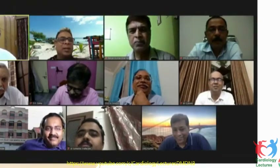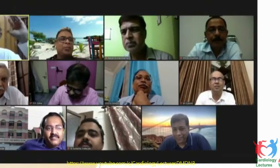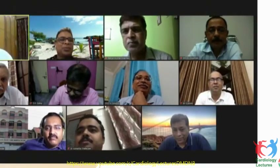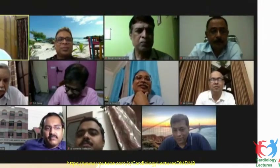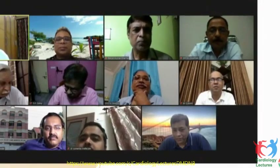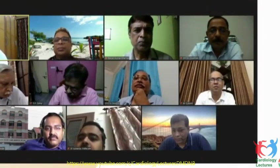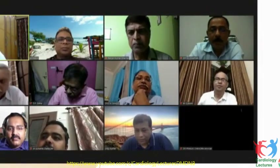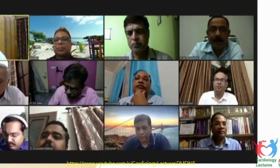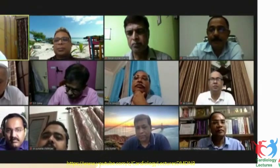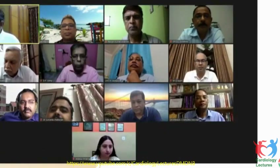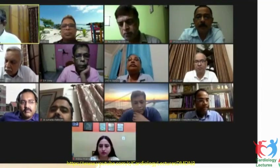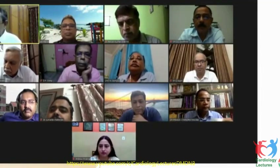The session will continue to 11 o'clock. Let us discuss Dr. JL Sharma. He is the interventional cardiologist from the National Institute of Cardiac Disease, and he is the director of his own institute at Jaipur.